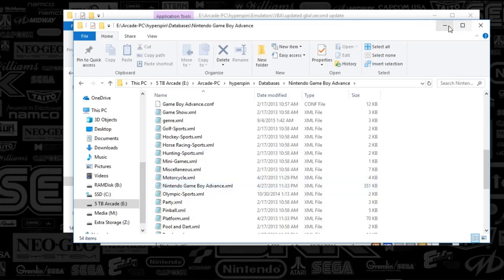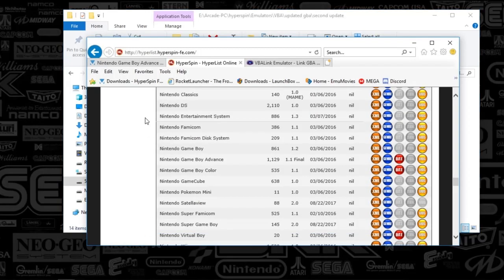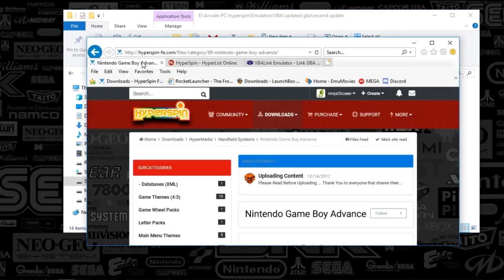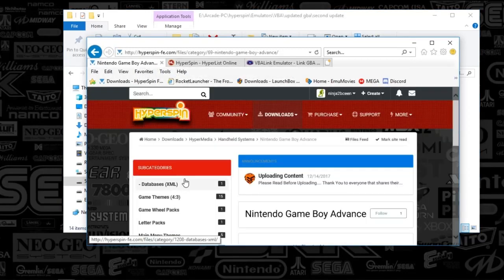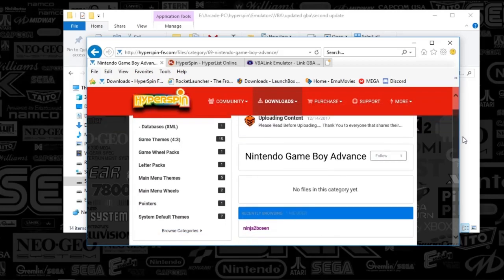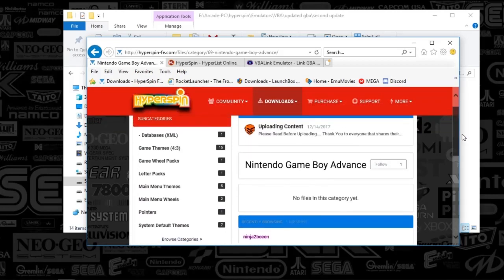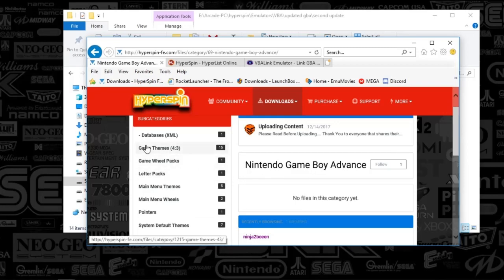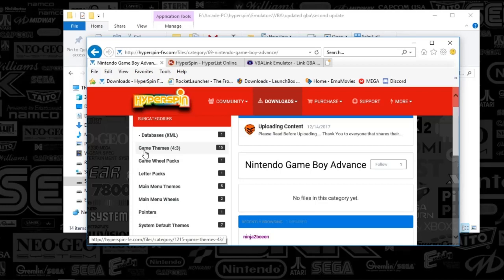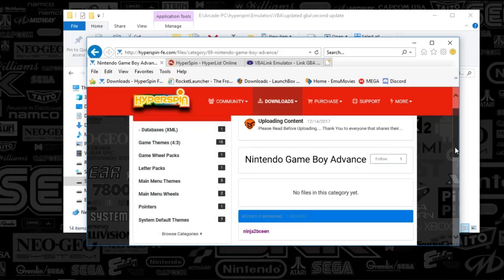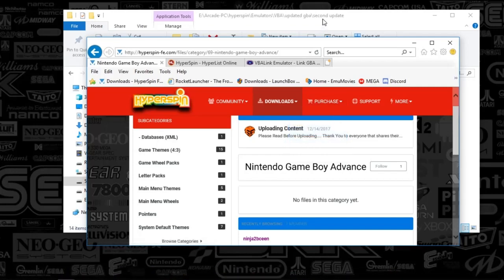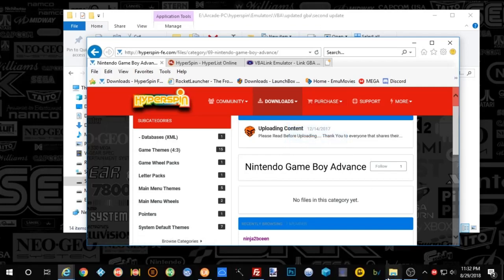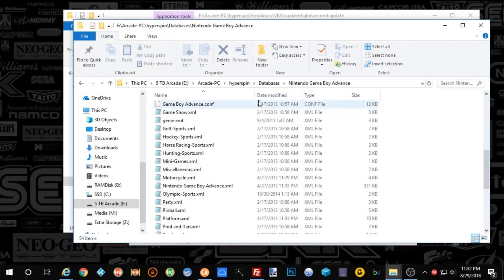And we're going to minimize that because now we are getting down to the media. So if you guys don't have a Platinum membership, you will have to get your media off of the download page. And the FTP has a lot more media than what is actually here. But you will find some hidden gems here that are not on the FTP. So it's always a good idea to check these out. So there's all your packs that you'll want, and you'll place that in your media folder.